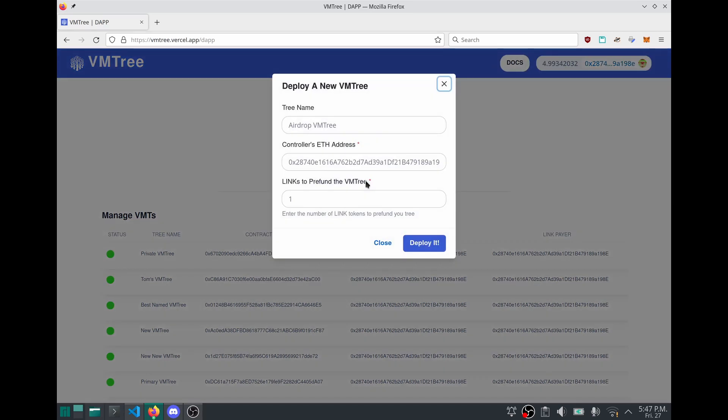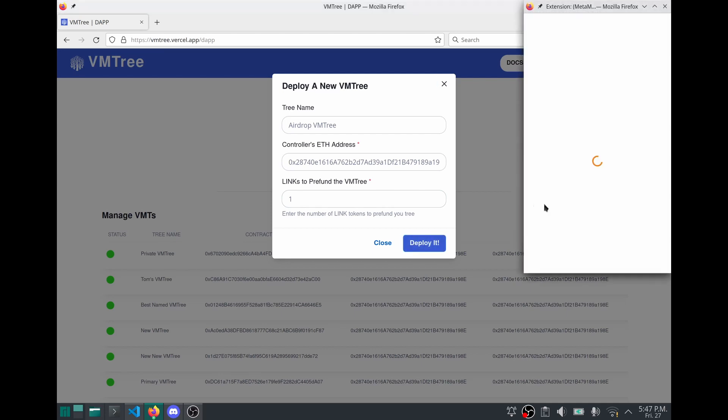Give it a name, the controller's wallet address, and in order to deploy VMTree, you need one Chainlink token, which will pre-fund you for 10 updates. And I'm going to go ahead and confirm.